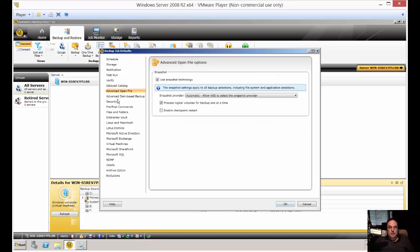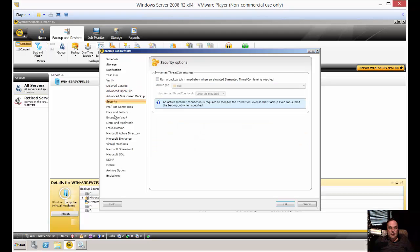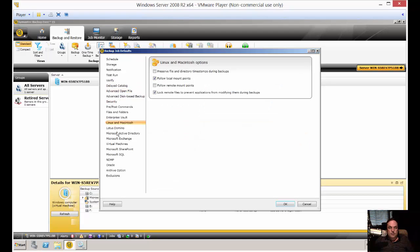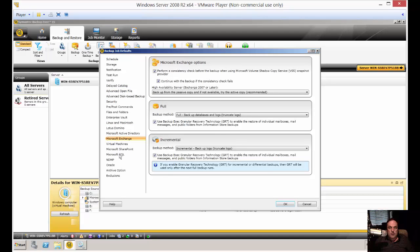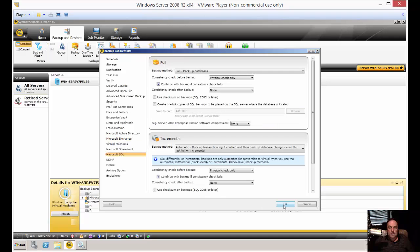So we've got some different options here that you can set. And once you have them all set the way you want, you just click OK. And then once you go to create another new job, it will automatically use those defaults on every new job you create.